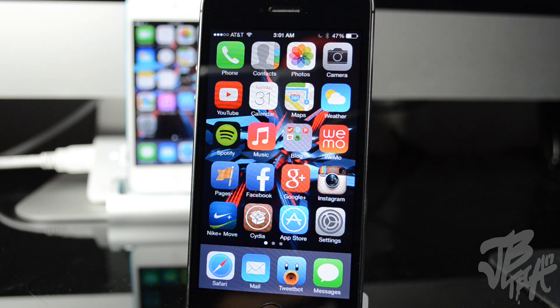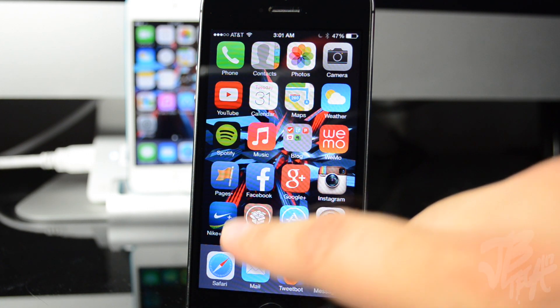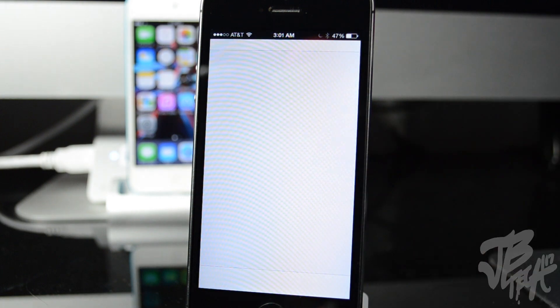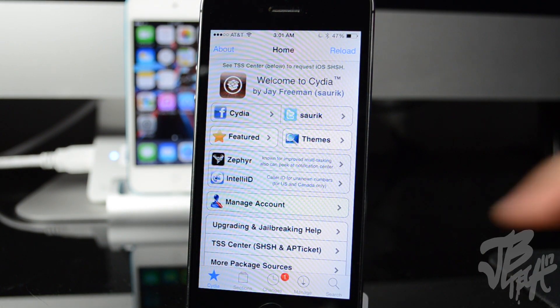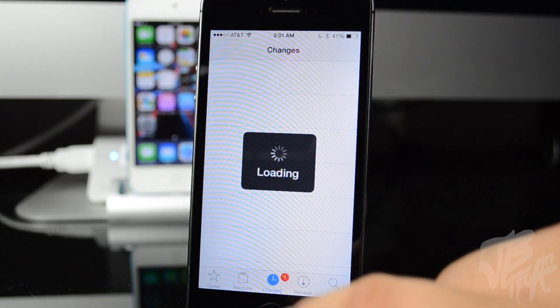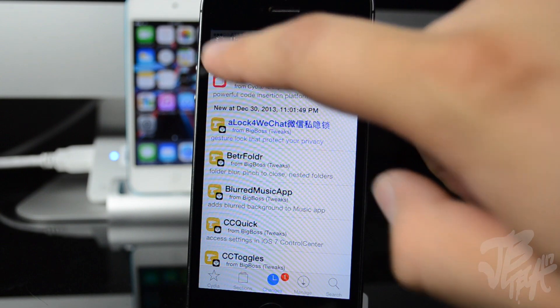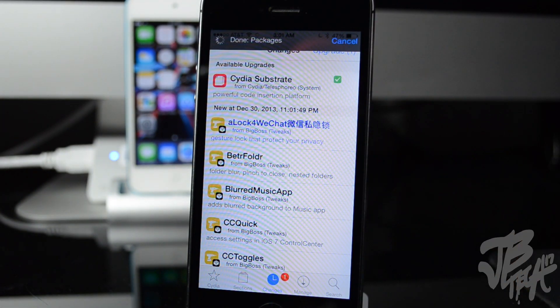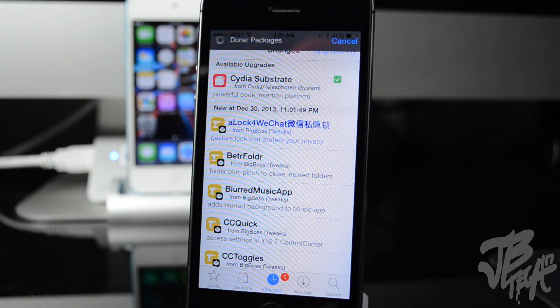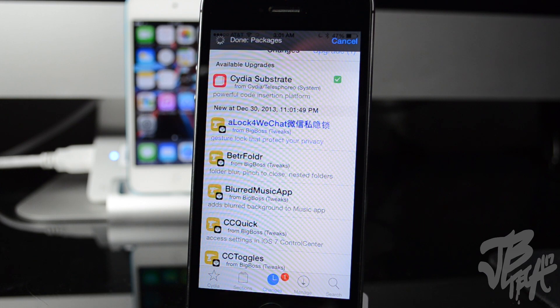So how you do that is go ahead and open up Cydia and then we'll go down to changes and then be sure to hit refresh if it doesn't pop up right here. Cydia substrate - as you notice mobile substrate is now renamed to Cydia substrate.